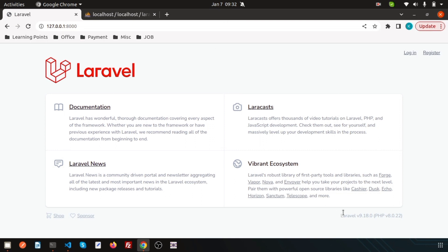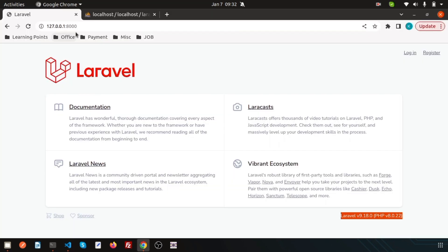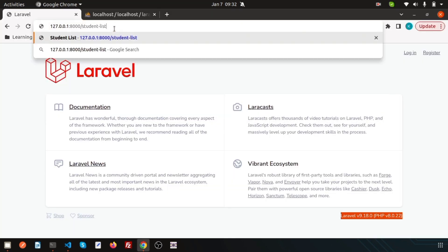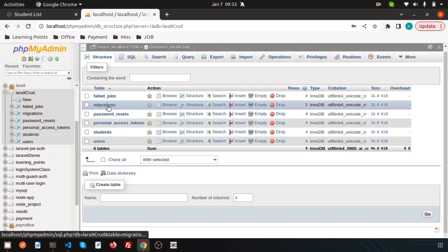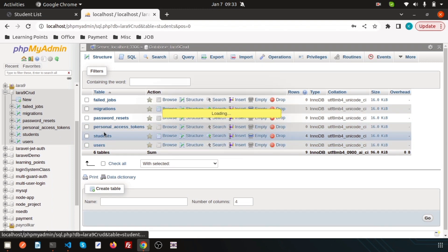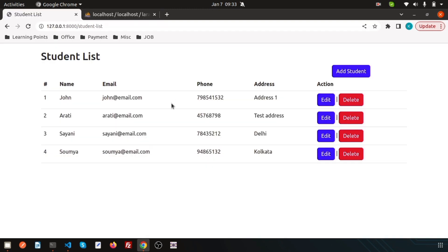Suppose you need a report or you need some data to export into the PDF for different purposes - how you're going to do this? So, we have a Laravel 9 version and I have already created a list page of students. If you just go to the student list, you can see the student list. These are four records and this data is coming dynamically from the student table. I want to export this record into the PDF. There are several methods, different packages to do that.